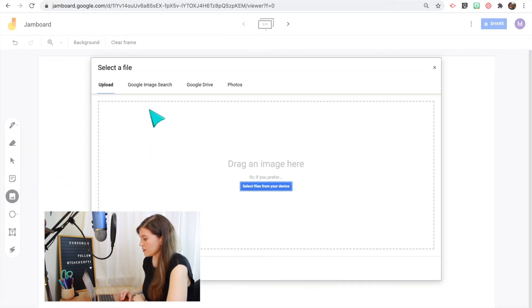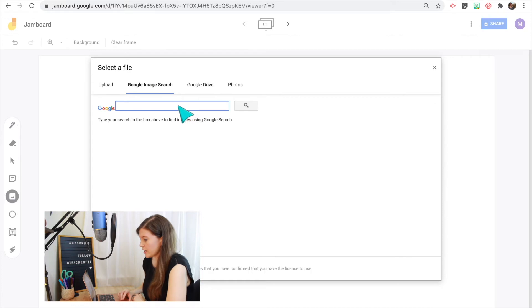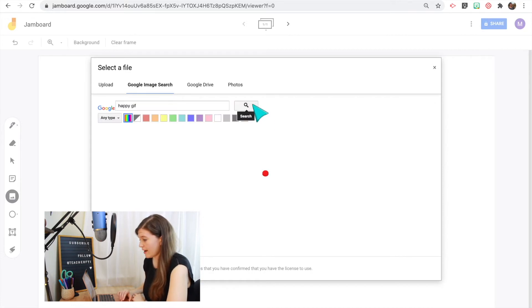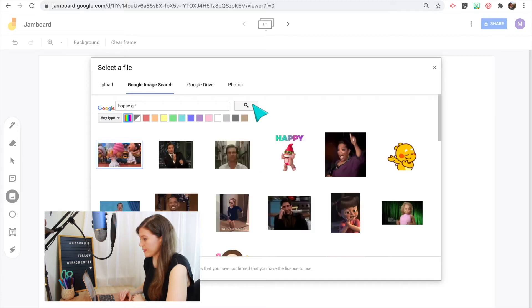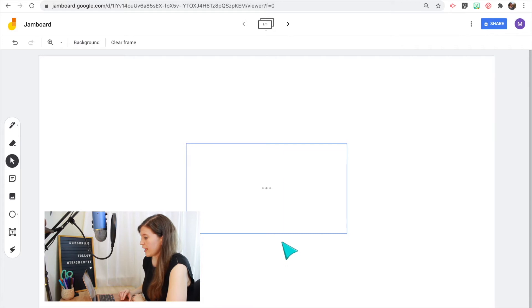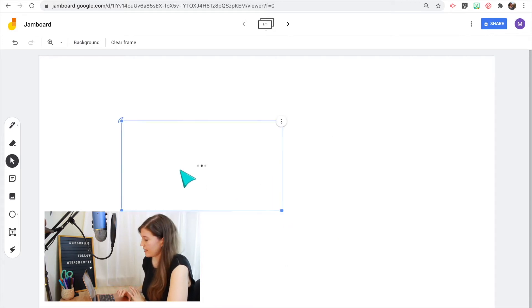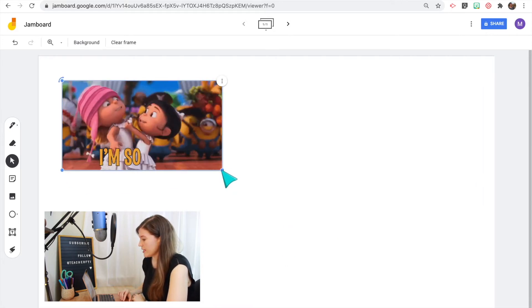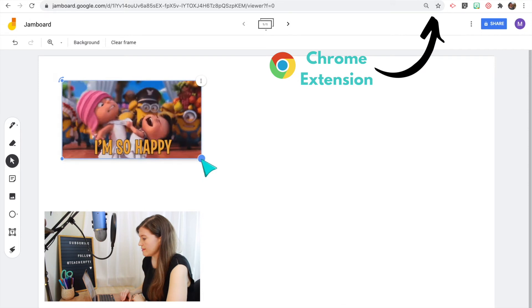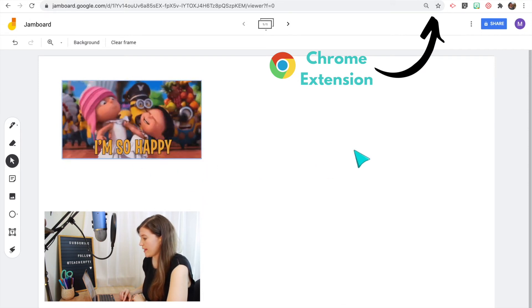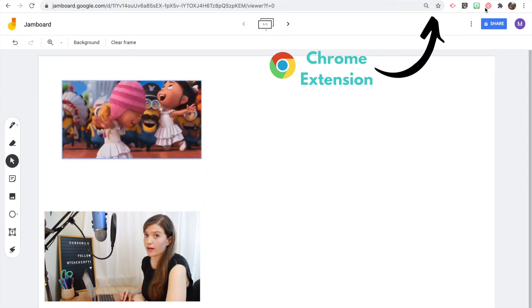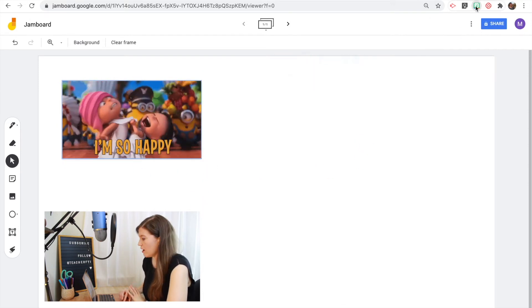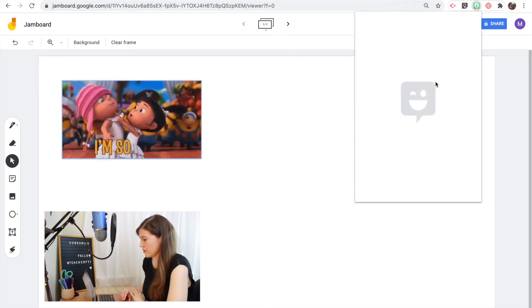Another way to use the Google image search is you can search for an image or if you want a GIF, I just like to add the word GIF after it. And now I can insert that directly onto the Jamboard as well. So if you are a Bitmoji fan, you can add the Bitmoji extension and then that's really easy just to open up and click and drag whatever Bitmoji images you want onto your board.